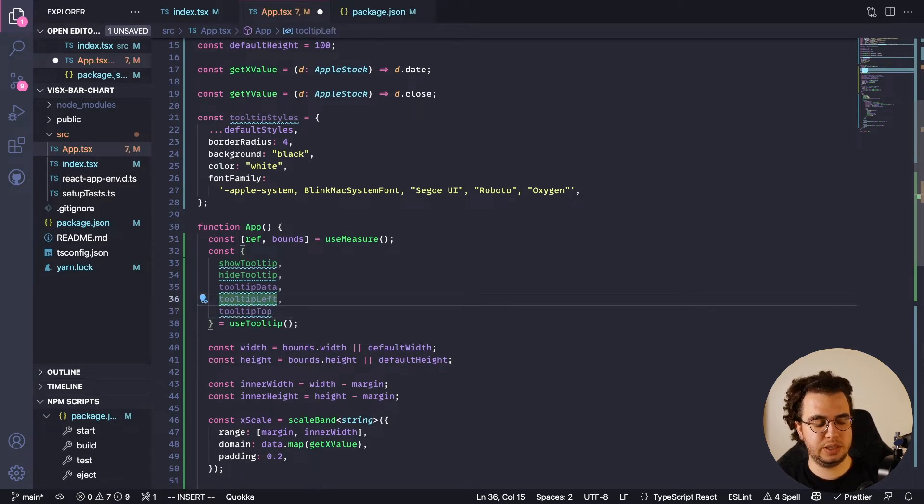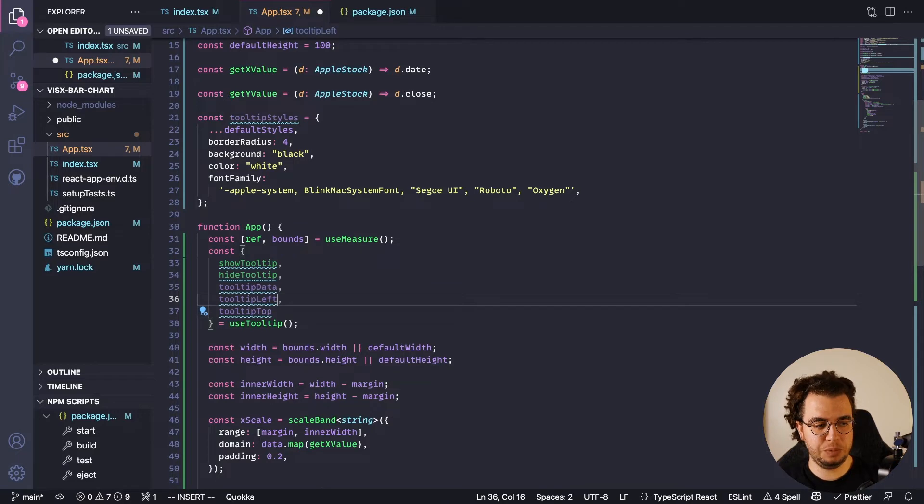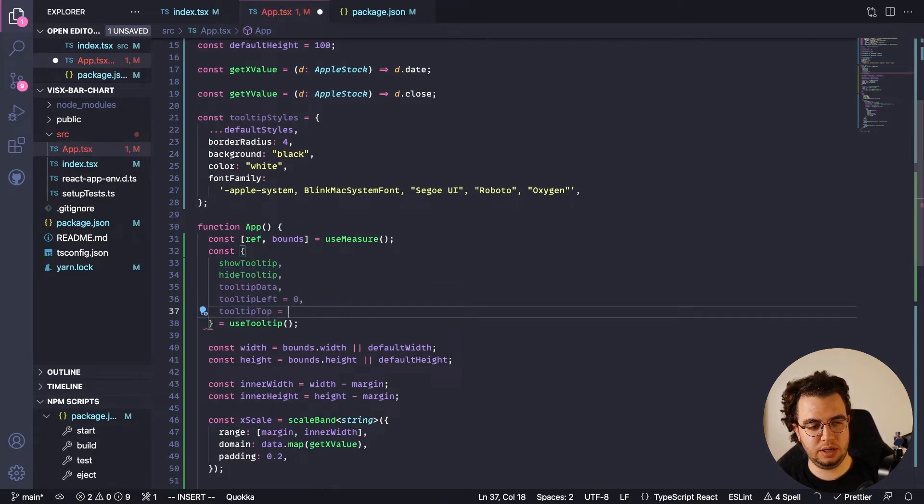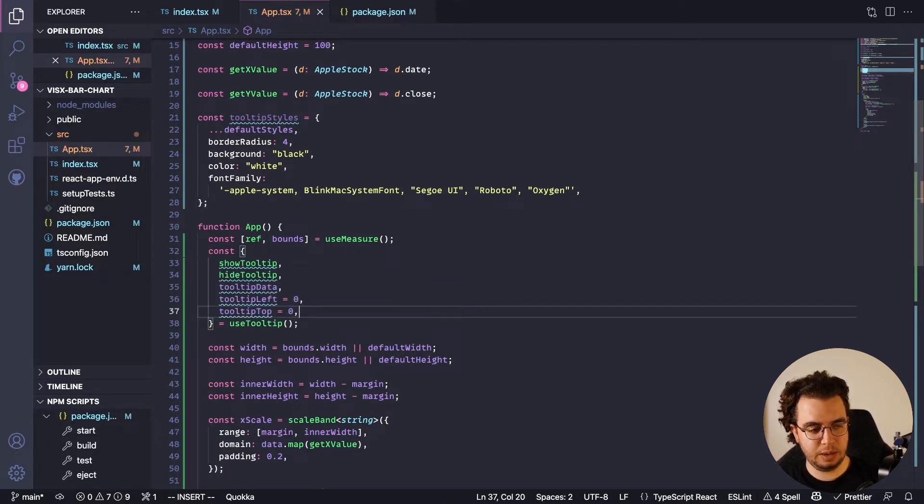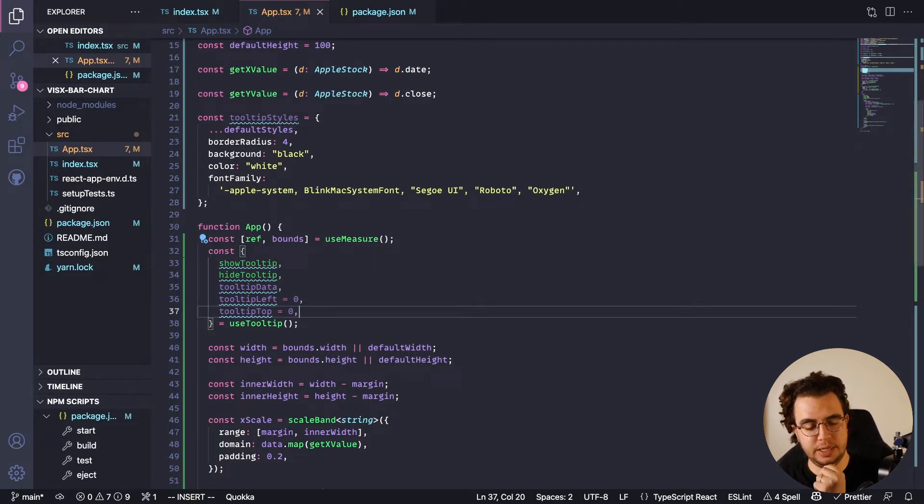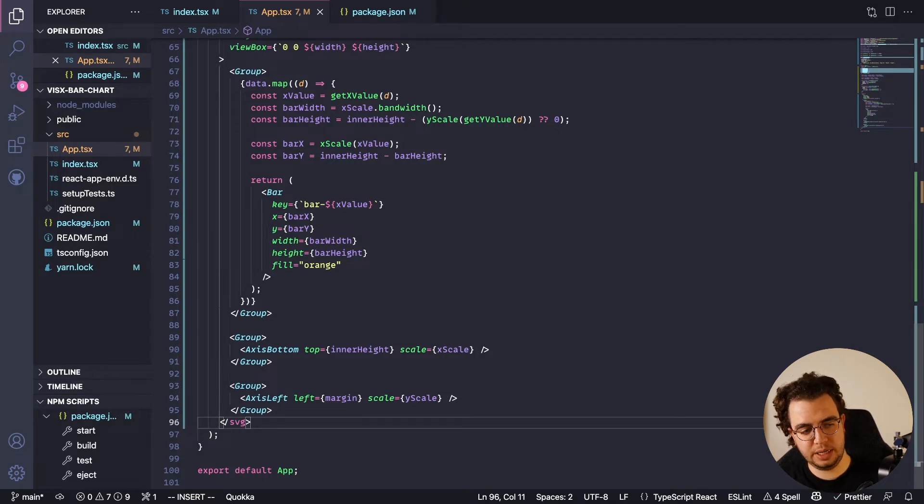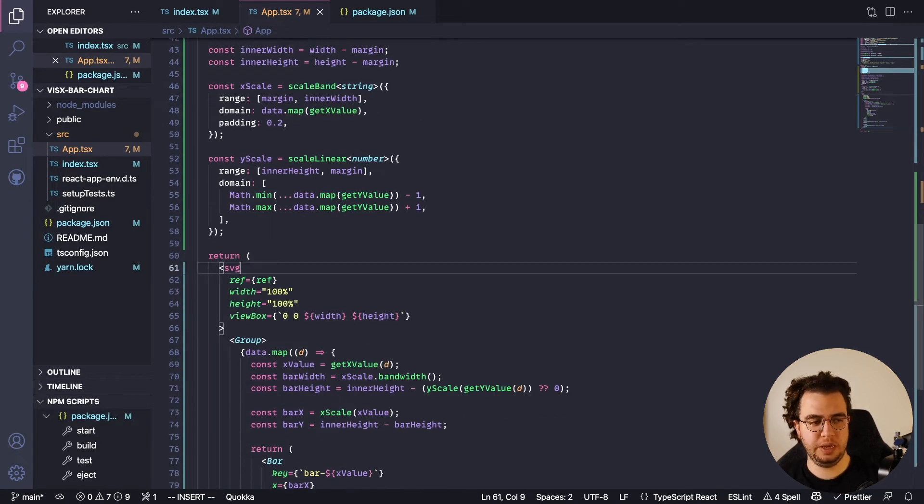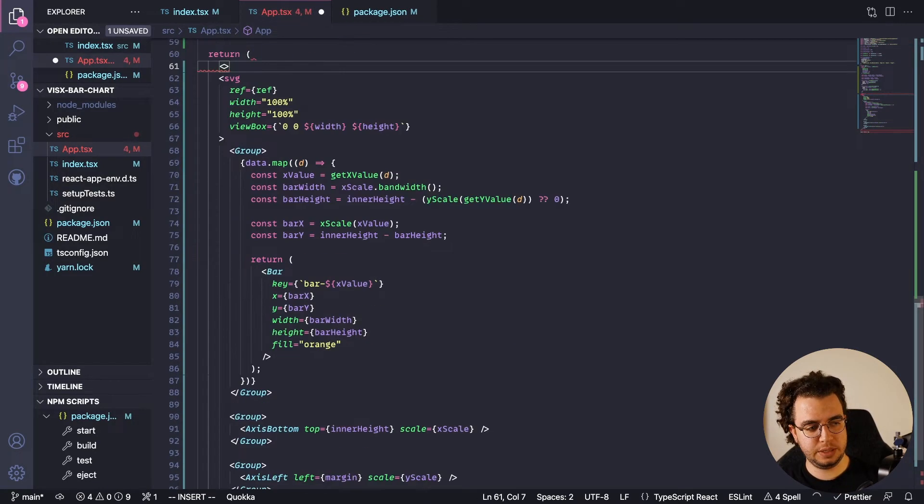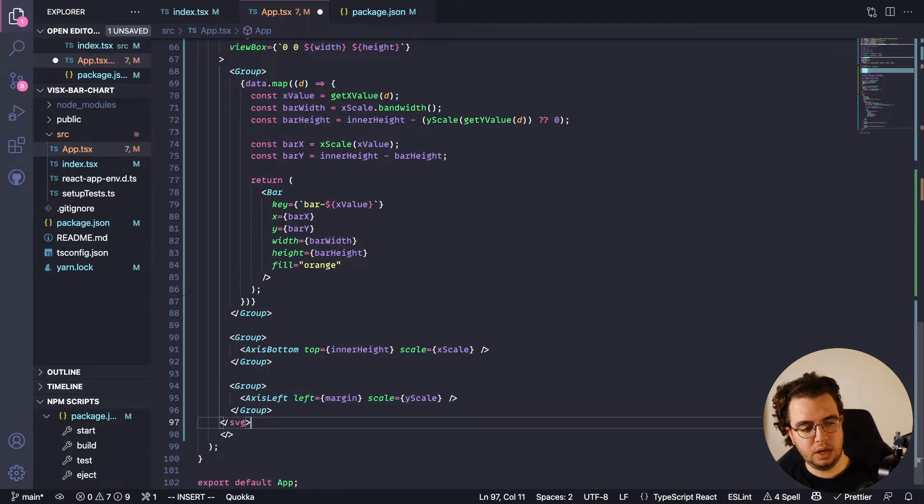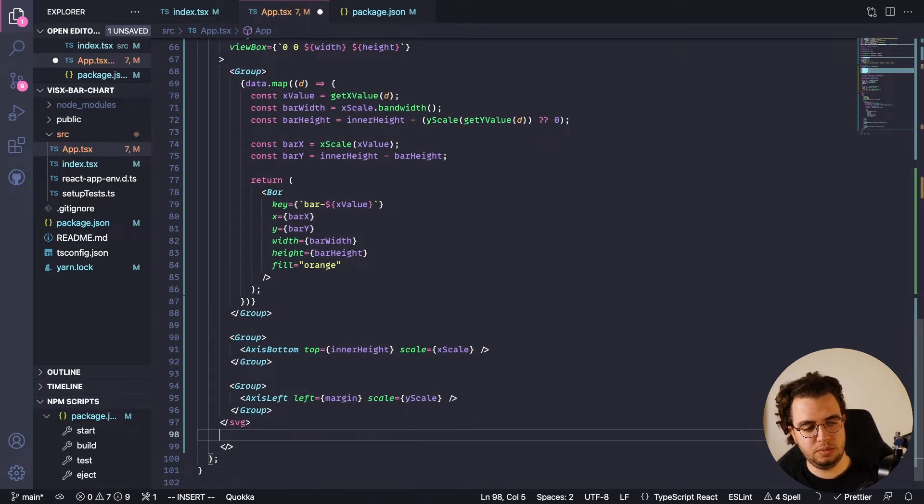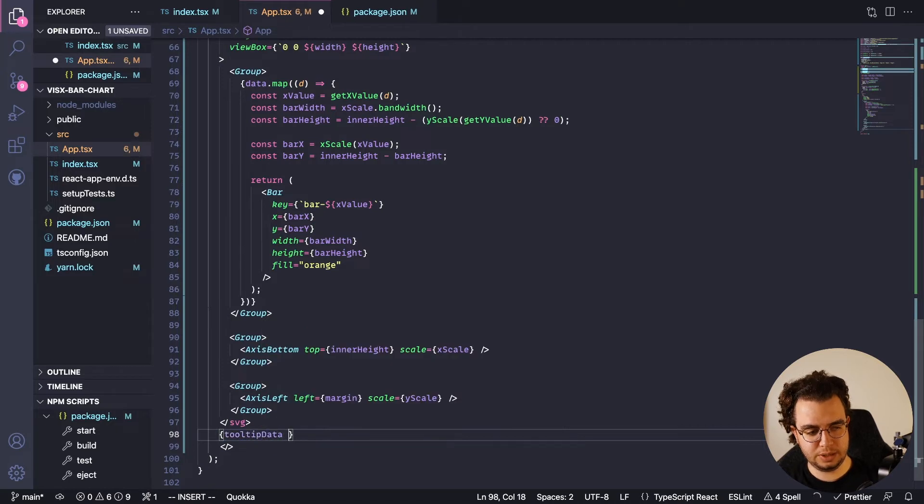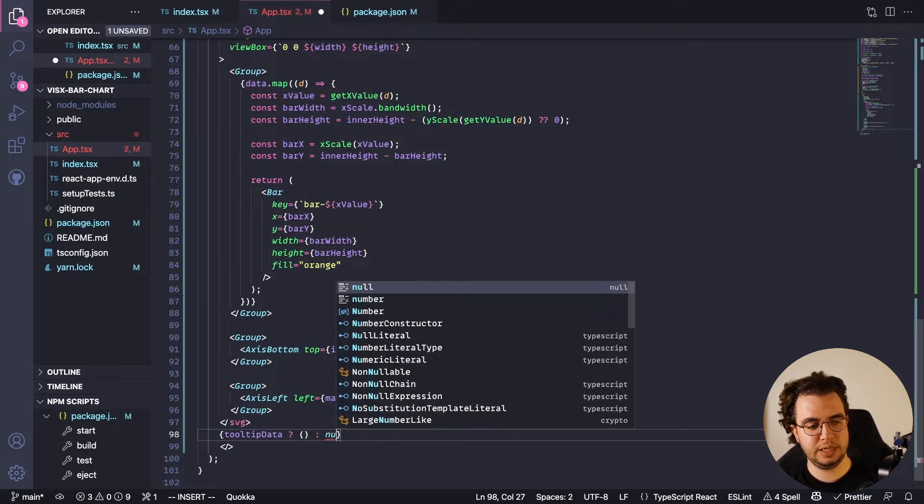These ones can be, as you can see, undefined, but I need them to be only numbers, so I'm going to initiate them with zero as their values. Now let's create the tooltip data. It has to be, or it should be, outside your SVG element.